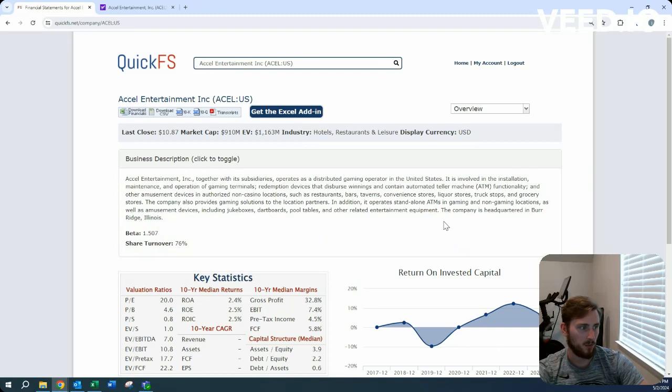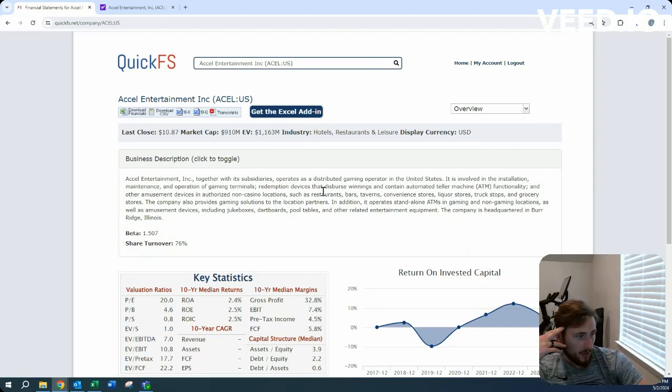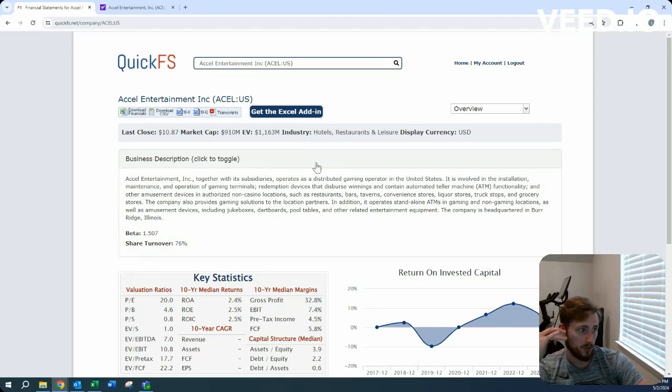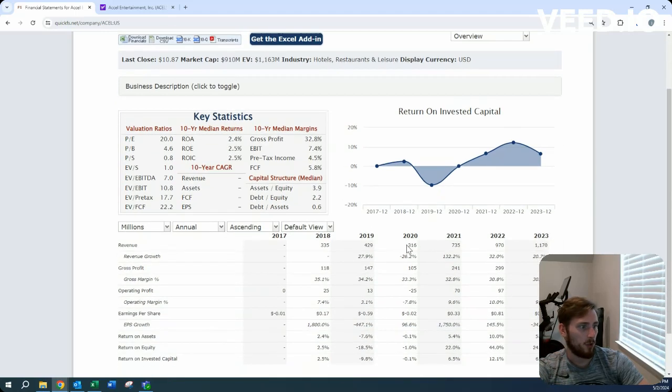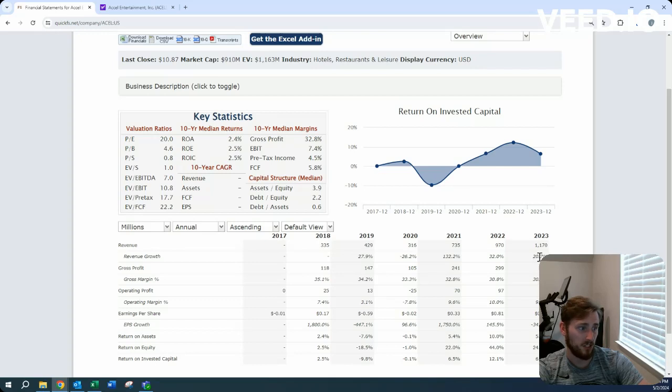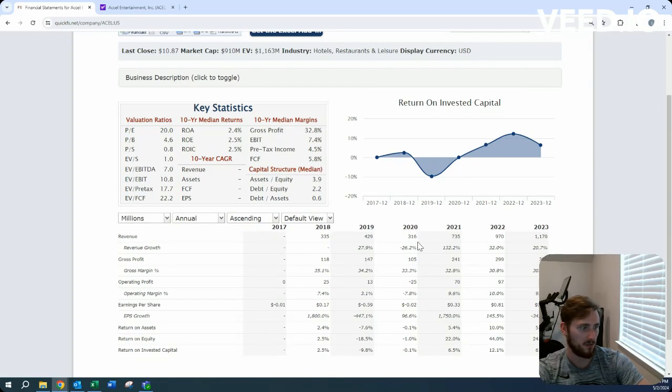The company is headquartered in Illinois. They're involved in the installation, maintenance, and operation of gaming terminals. Growth has been very heavy—20% over the last year, and revenue has nearly quadrupled, definitely tripled, over the last six years. Very impressive.